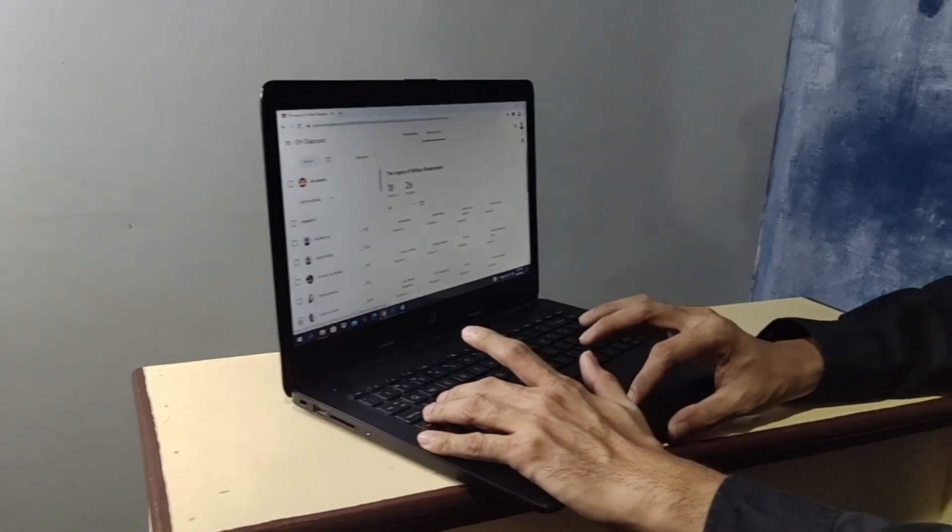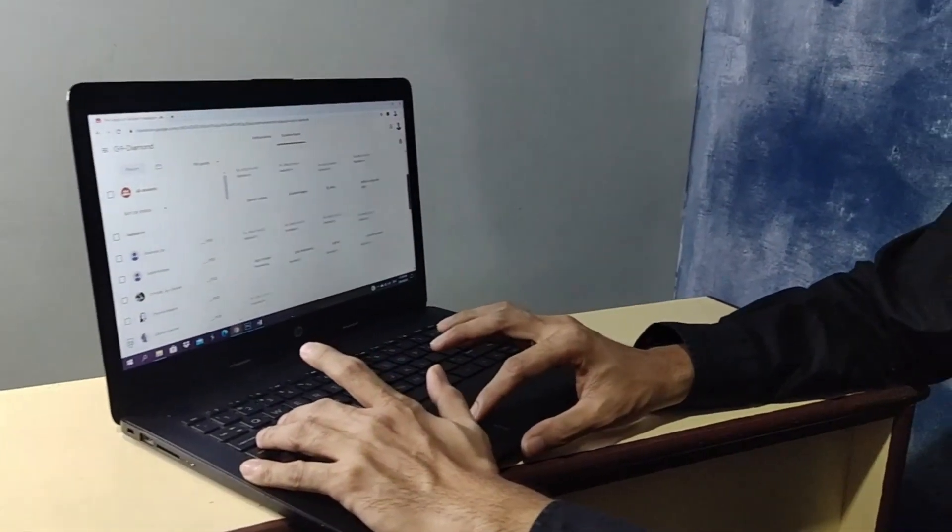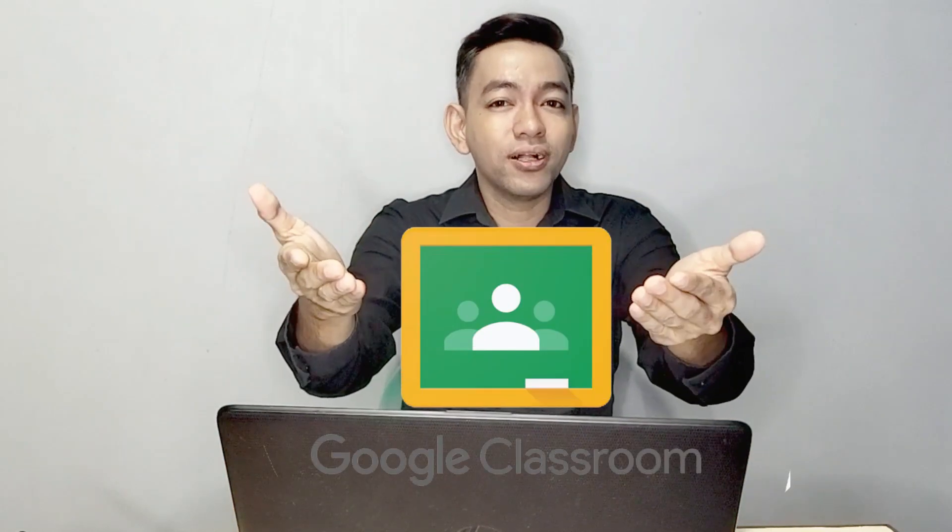Are you preparing for a classroom setup where you're not always going to meet your students physically? Then you need Google Classroom. I will teach you how to set up your own Google Classroom in three easy steps.